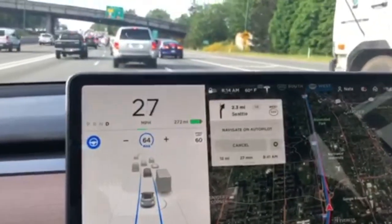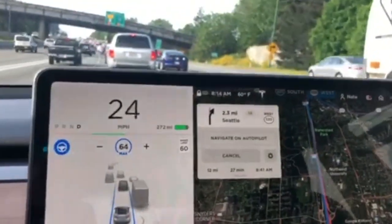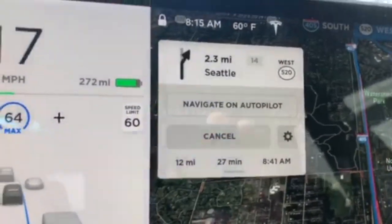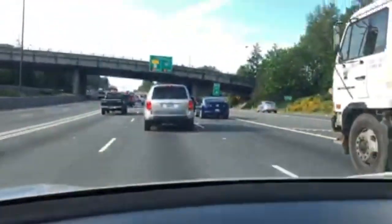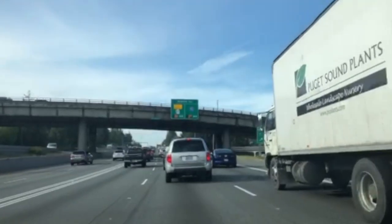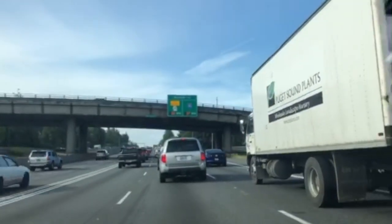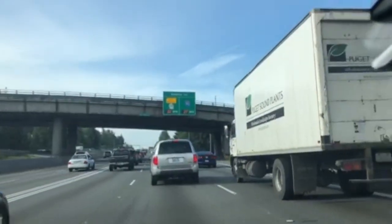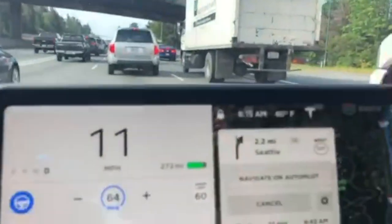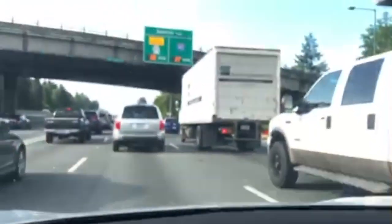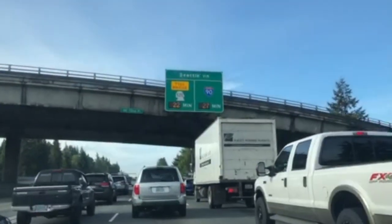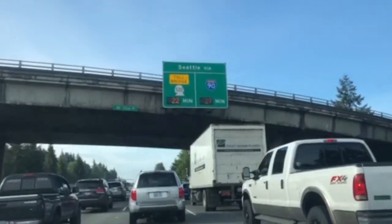This is telling me how far I am away — 27 minutes — and it agrees with the sign up there. So the online routing data is pretty accurate, 27 minutes, and I am taking I-90.